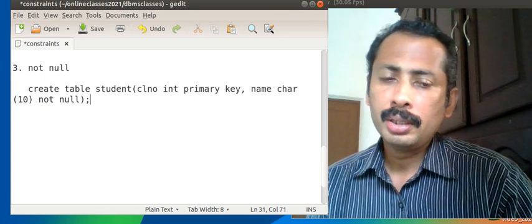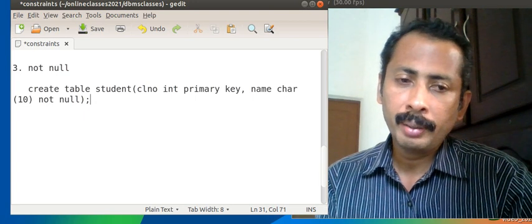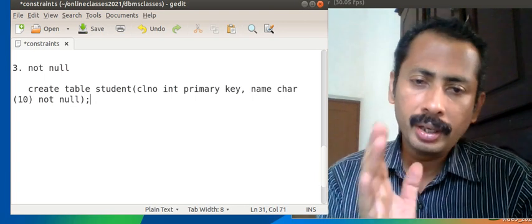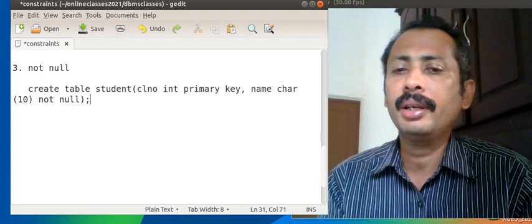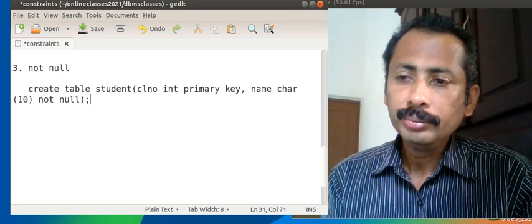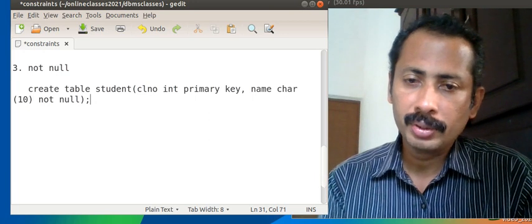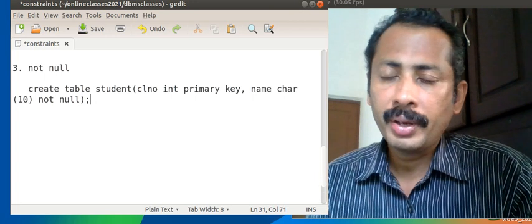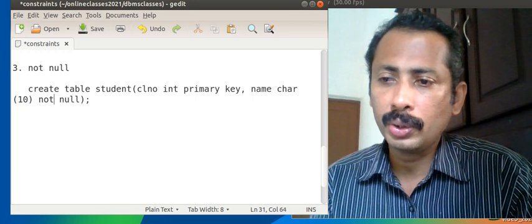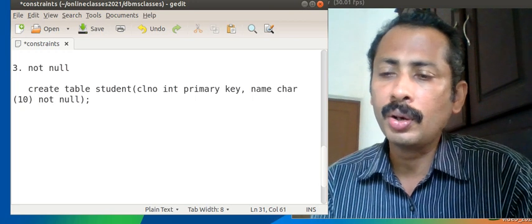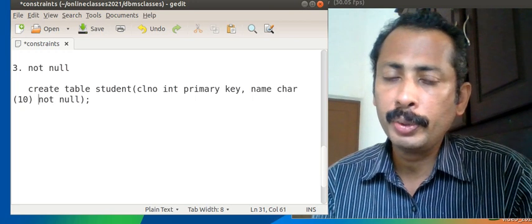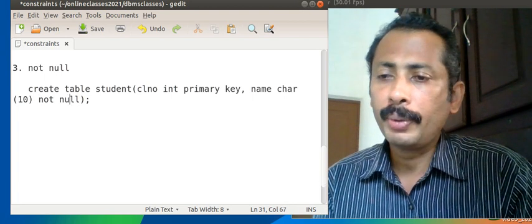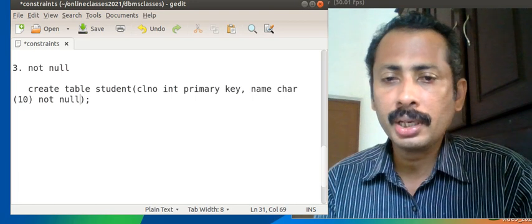NOT NULL is a constraint demanding a value to be entered in that field. It can be repetitive values because we have not given UNIQUE there. We can combine both constraints — UNIQUE and NOT NULL — meaning the value should be unique and should not be NULL. We can combine two constraints on a single field.